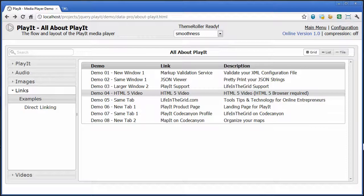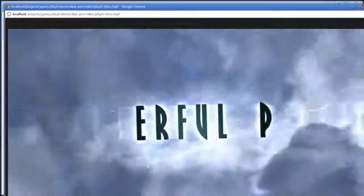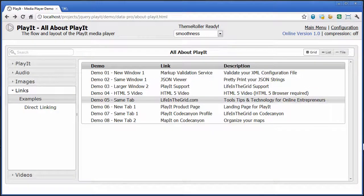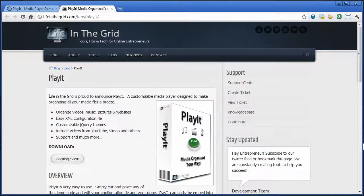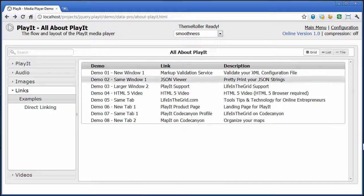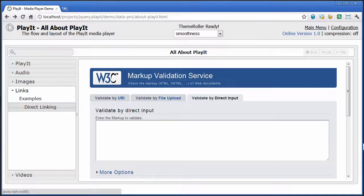We can also point links to other assets. For example, if you're using an HTML5 browser, you can point it directly to an MP4 file, and as you can see, it opens up that MP4 file directly right there. We can open it up in the same tab, open it up in a new tab, and target just about any location within the browser. We can also do direct linking, which will link a category directly within the Play It view panel. So this should be a good overview of the links within Play It.